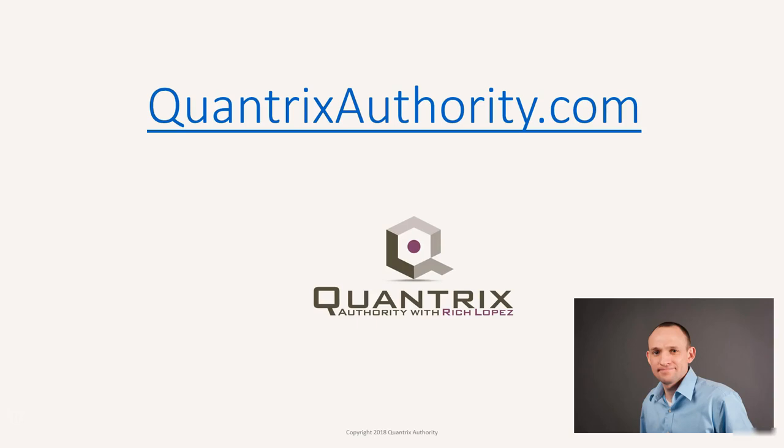I love Quantrix and I want to make you a Quantrix Master. Go to QuantrixAuthority.com to learn more.